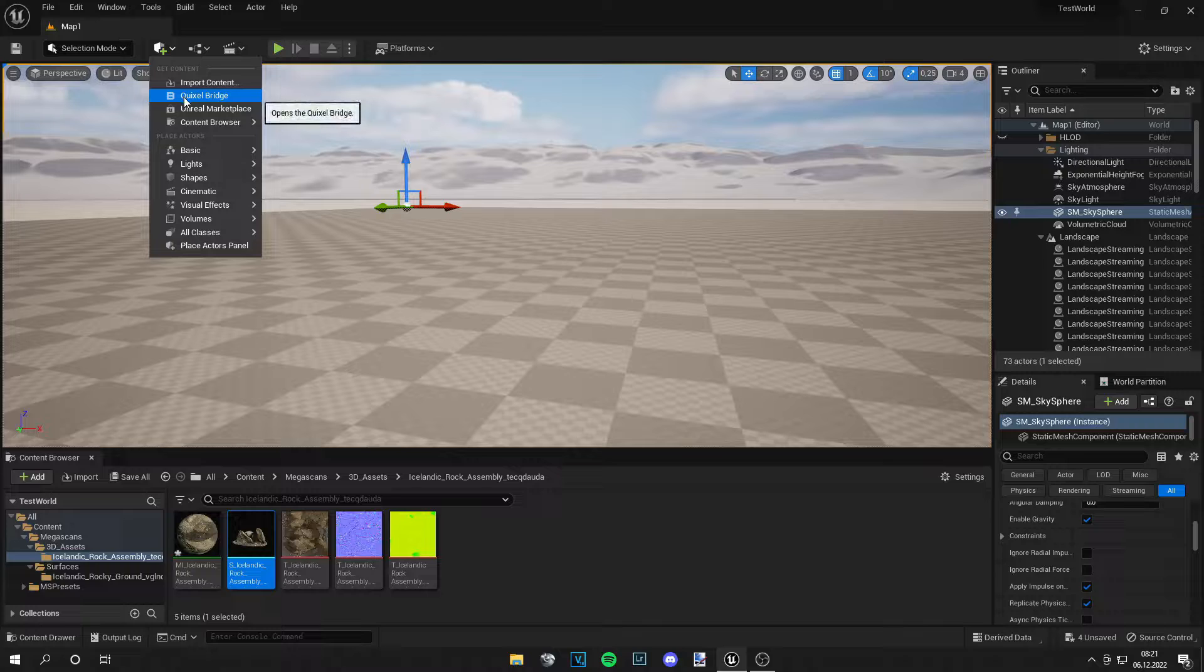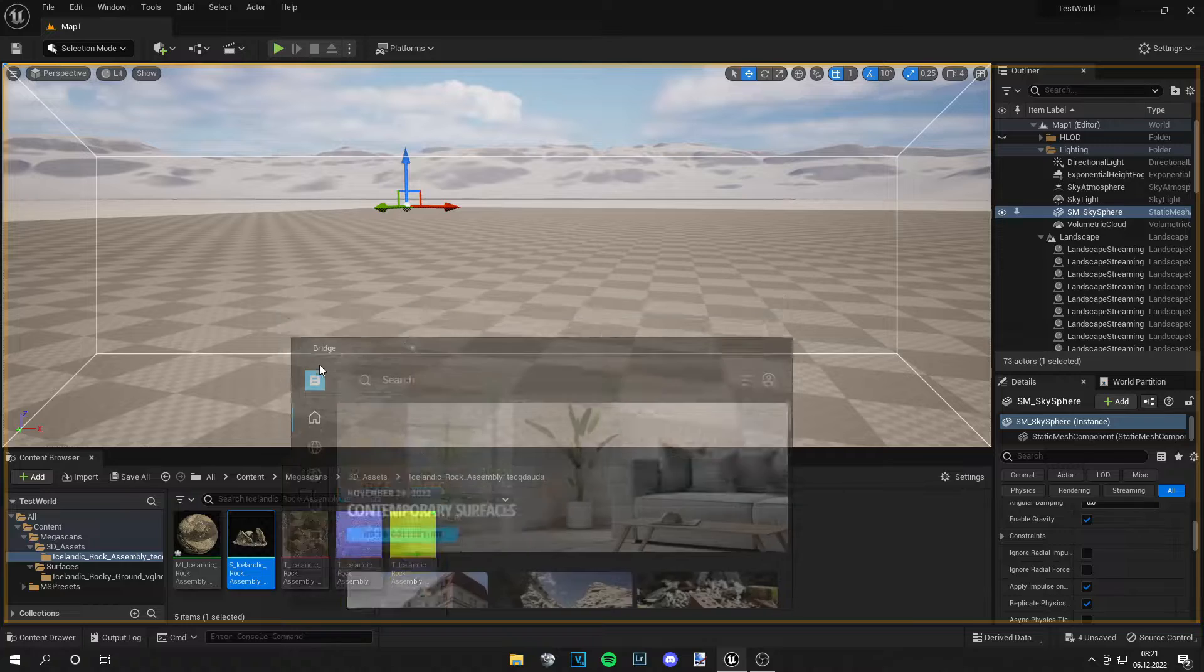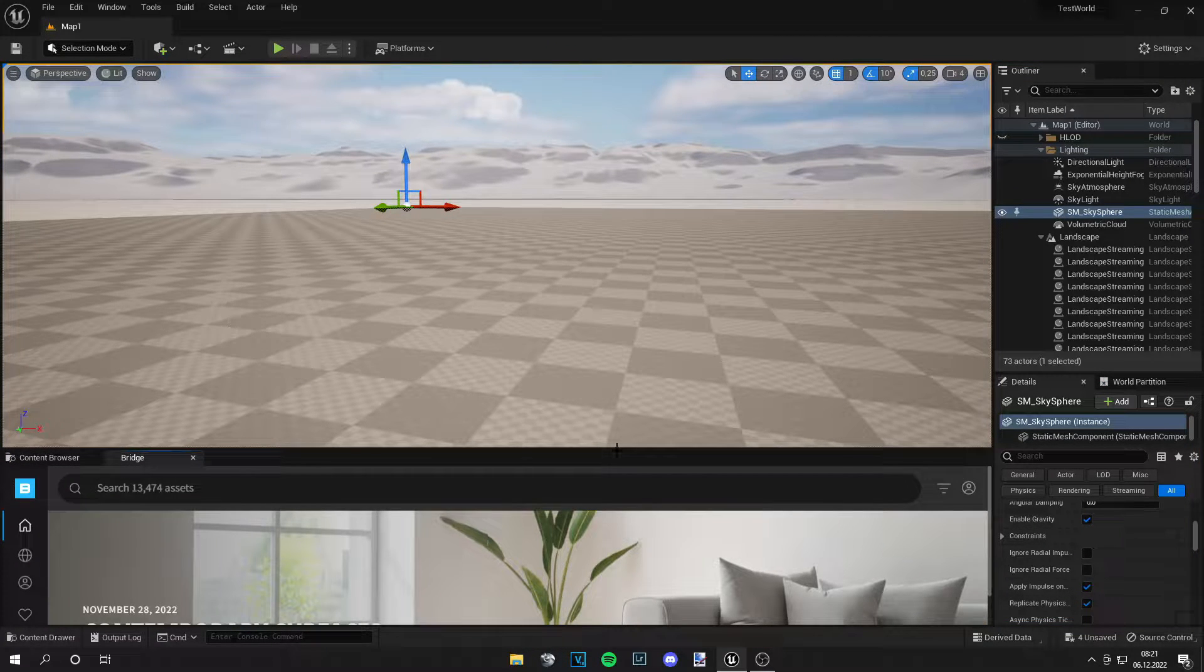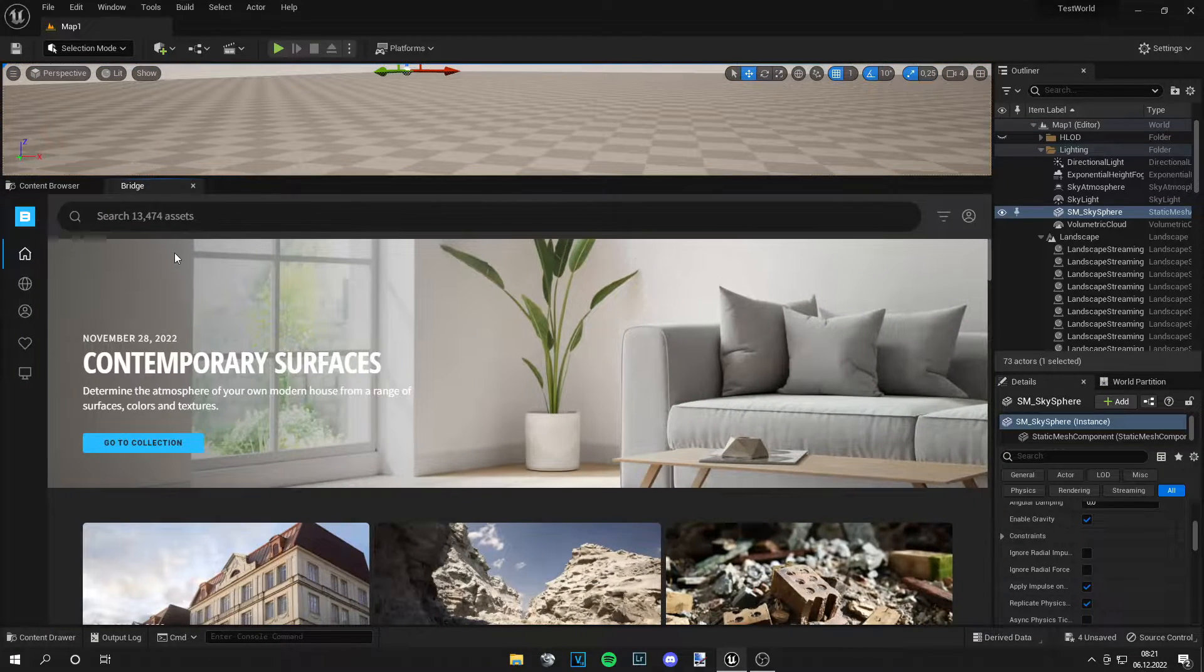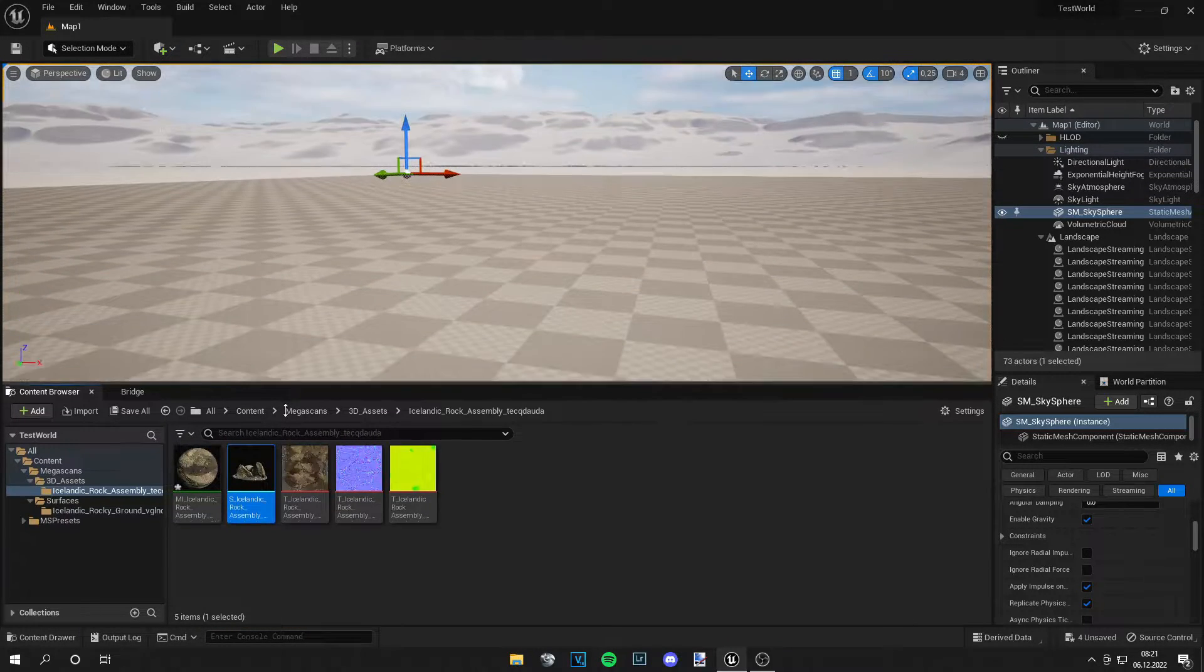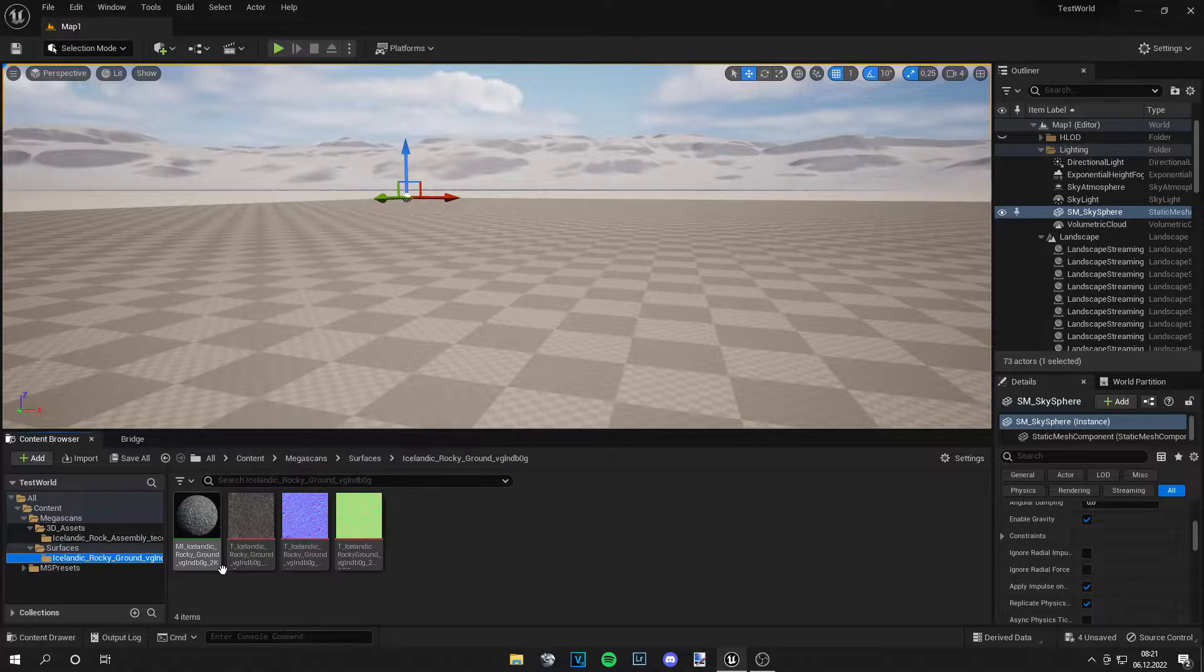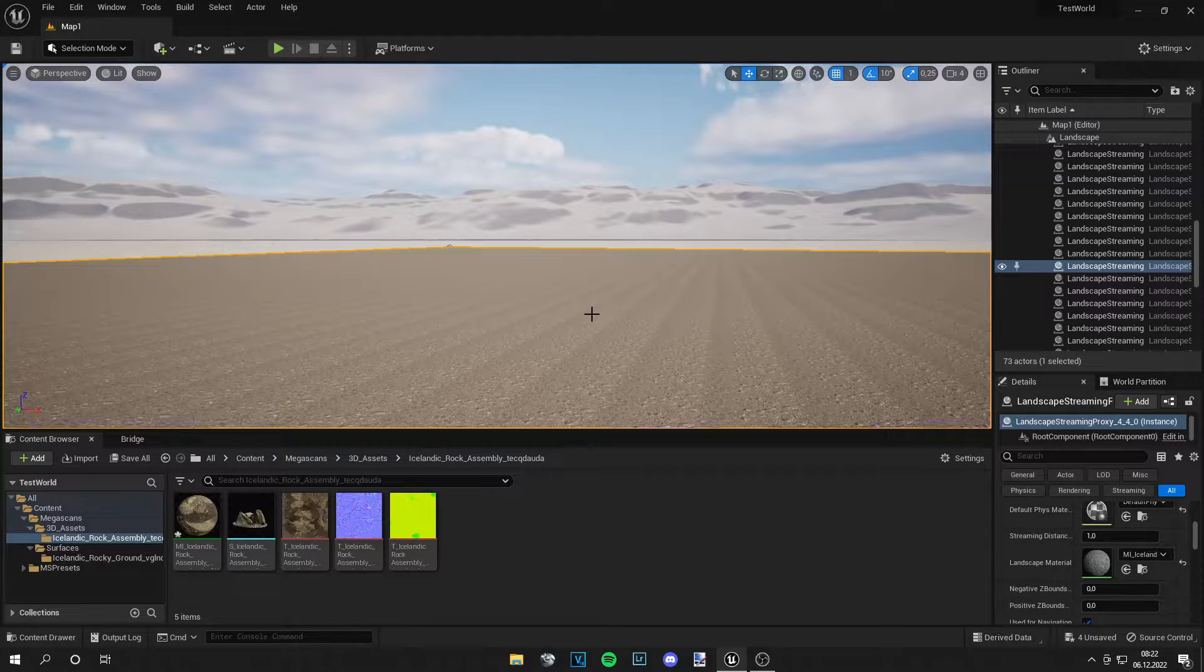First, you have to go to this little tab right here and go to QuickSil Bridge. A new window will open, and then you can just grab it and drag it into your content browser if you like, or just leave it open. Then you have to log in, and you can search for materials and assets and get them from here. So it's a bit easier than before.